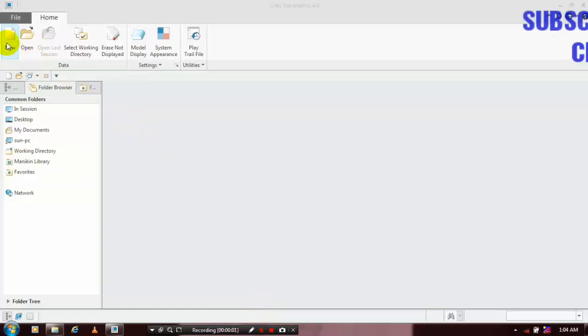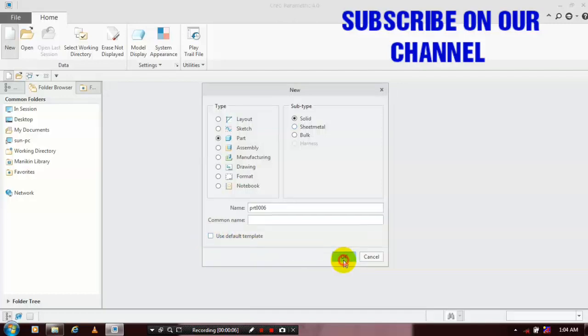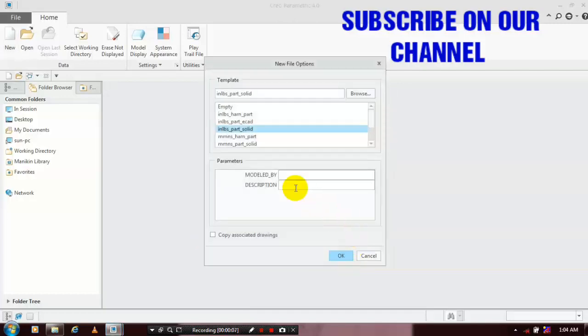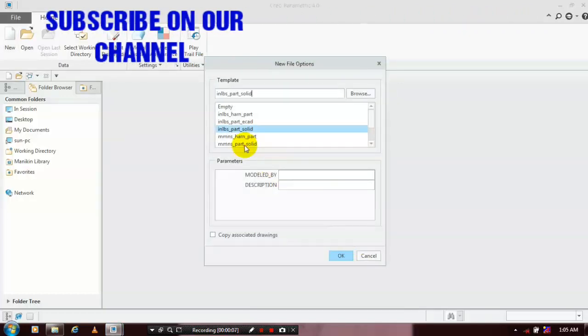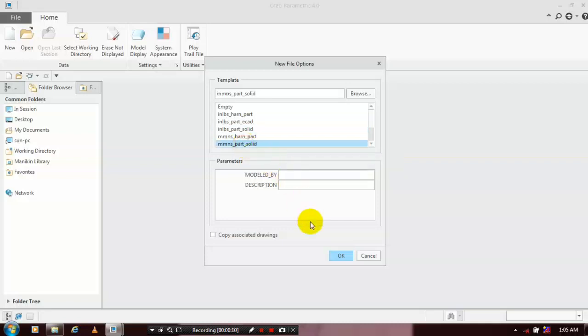First, we have to select a new part solid and use default templates, then click OK. Then select millimeters for the unit and create a new part solid, then click OK.